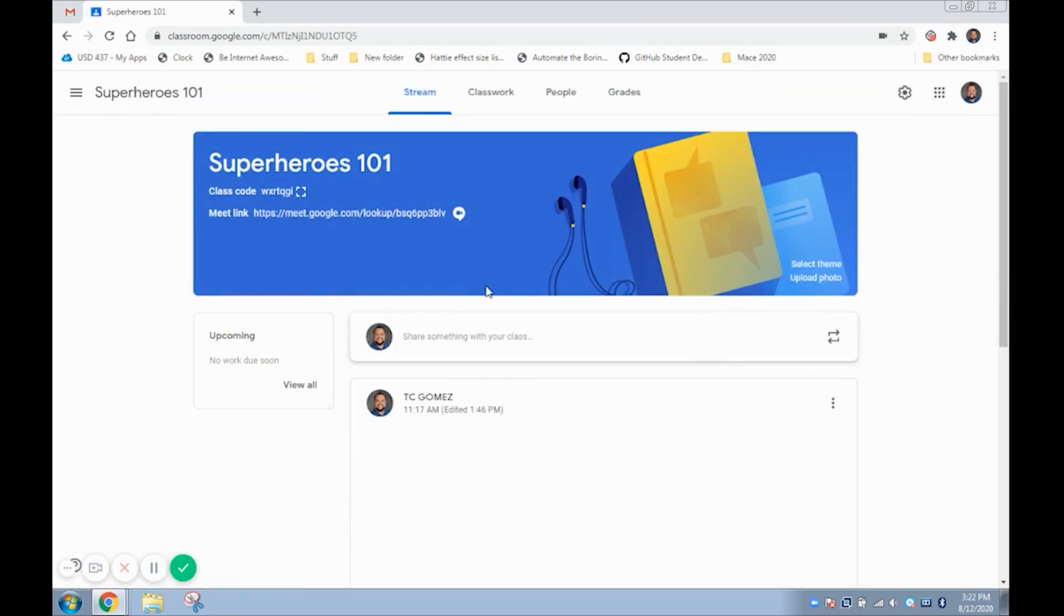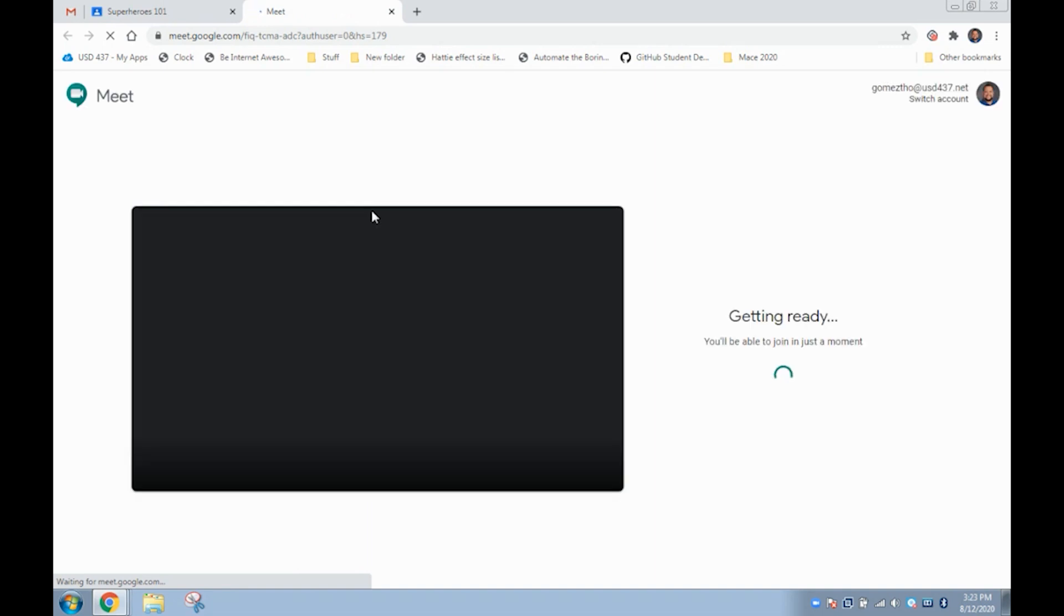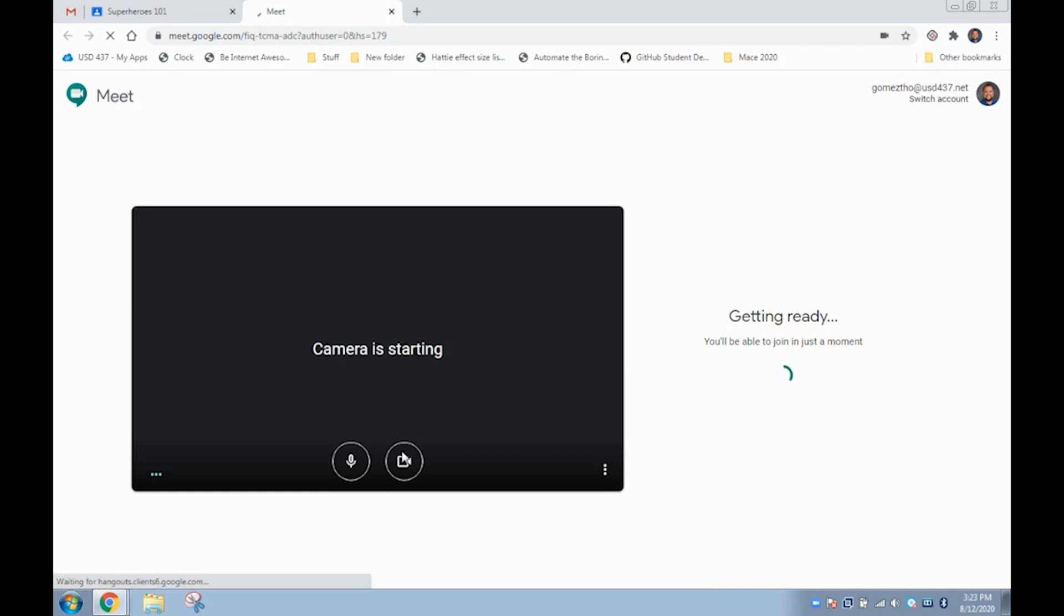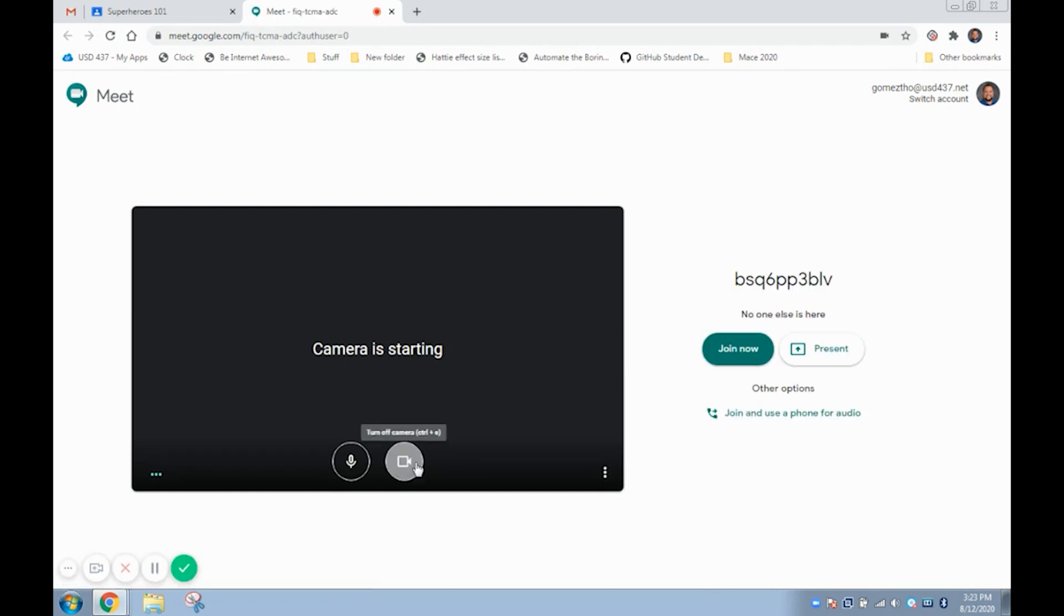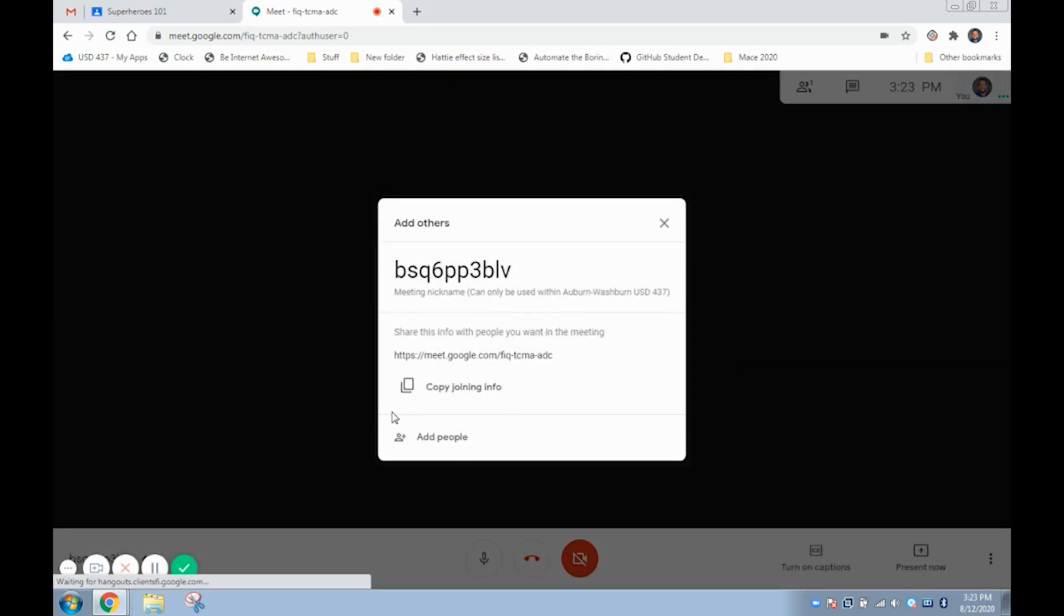Now the Meet link will appear on your front banner of your classroom. For you or your student to enter the Google Meet just click on the link. Click the join now and you are now inside of your Google Classroom Google Meet. Your students can join via the banner on your Google Classroom home page or you can add them manually here.